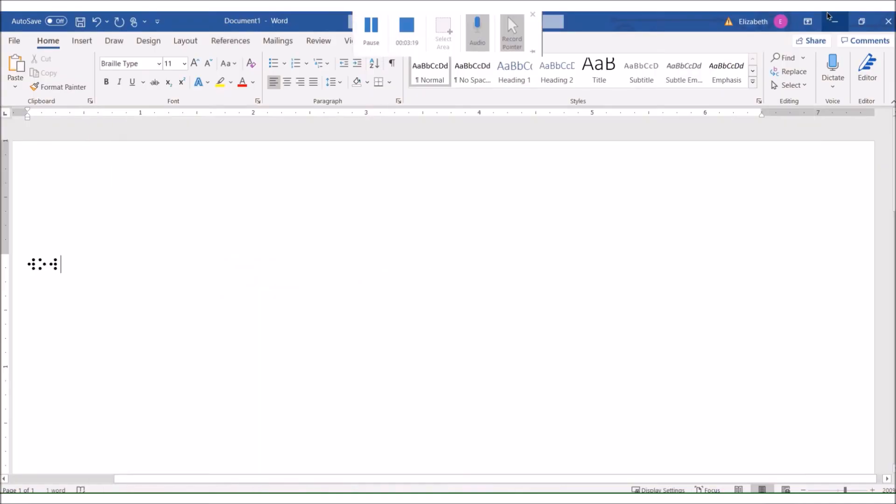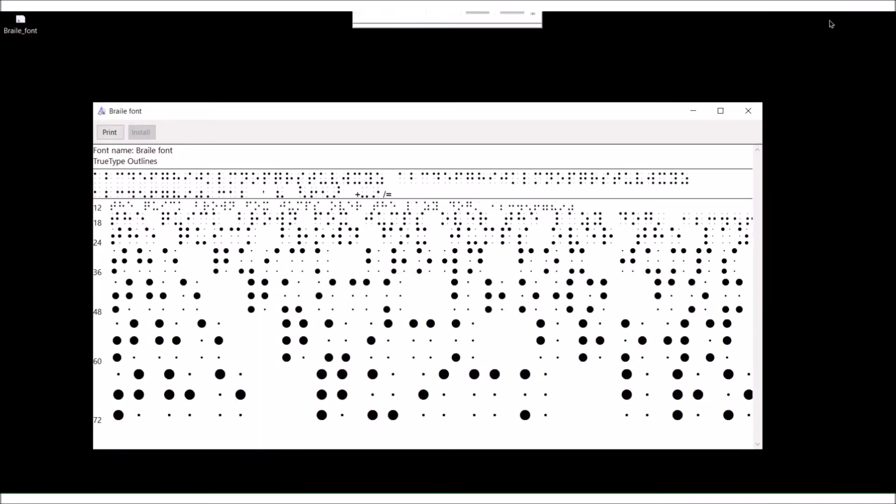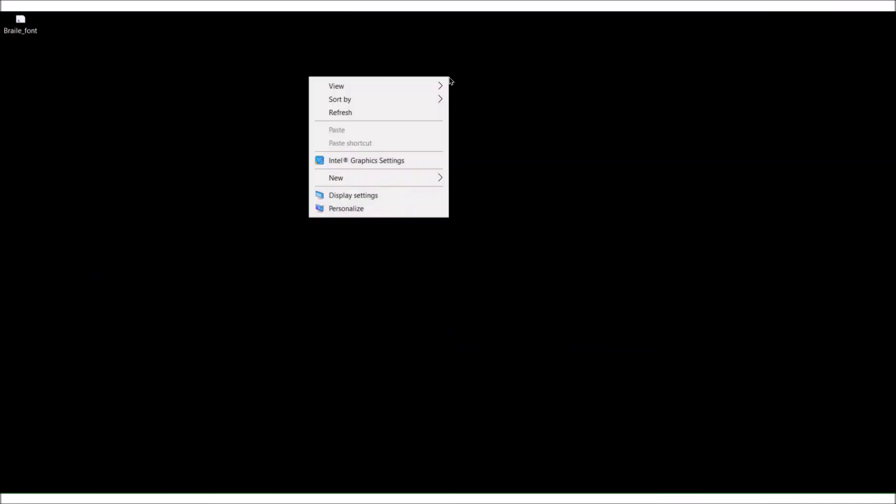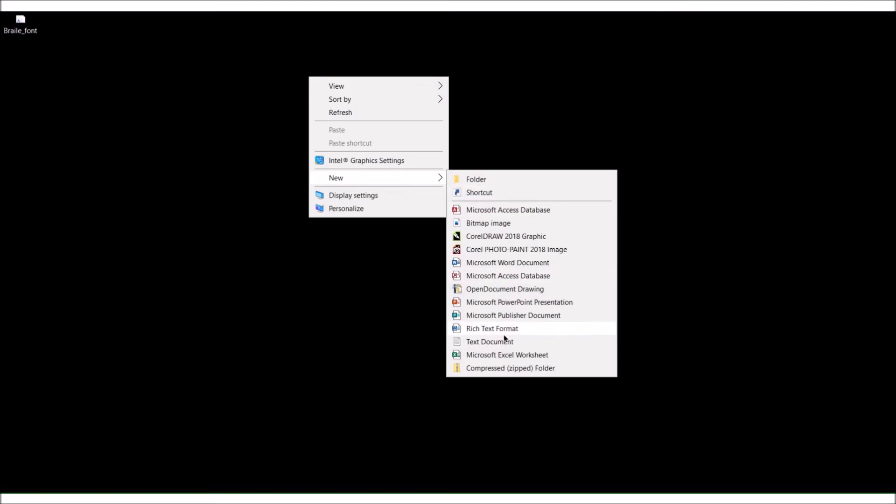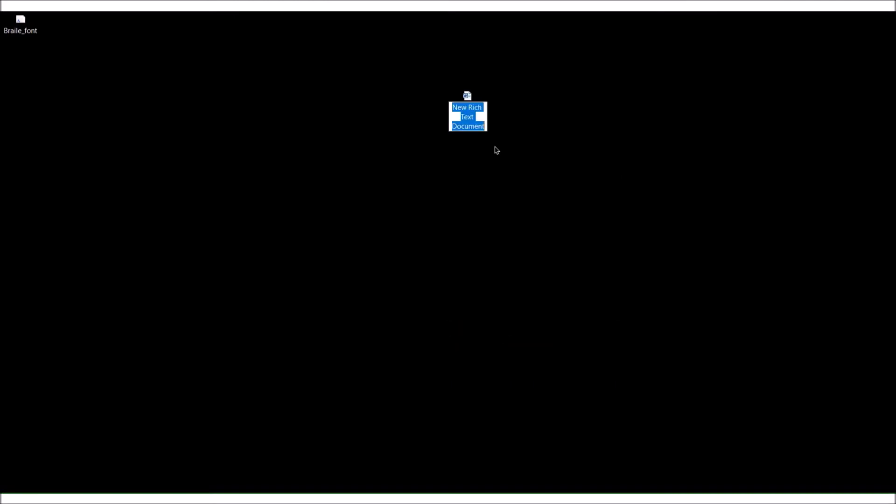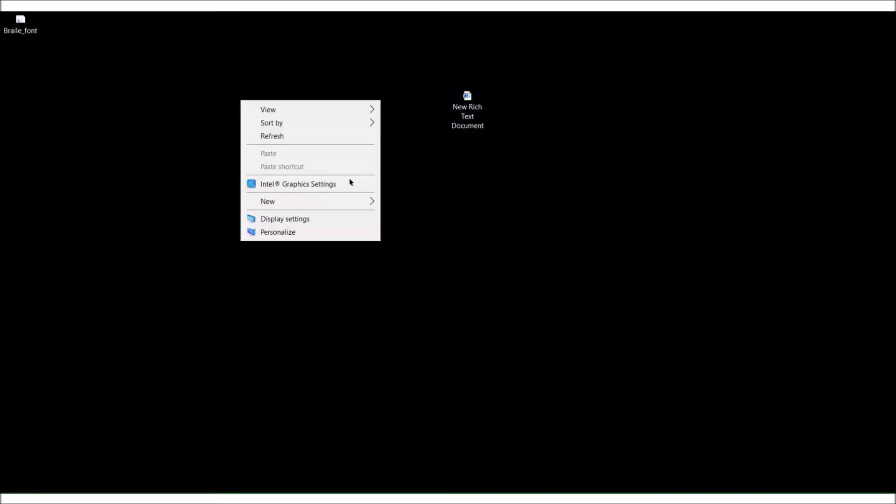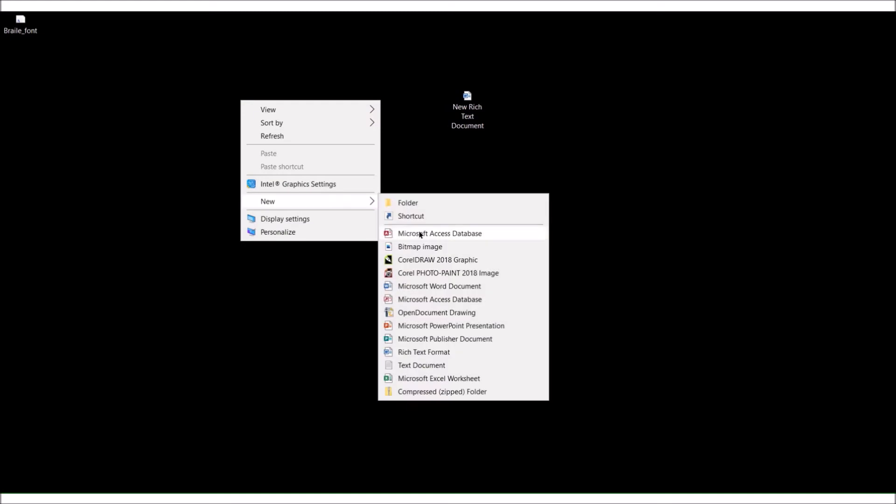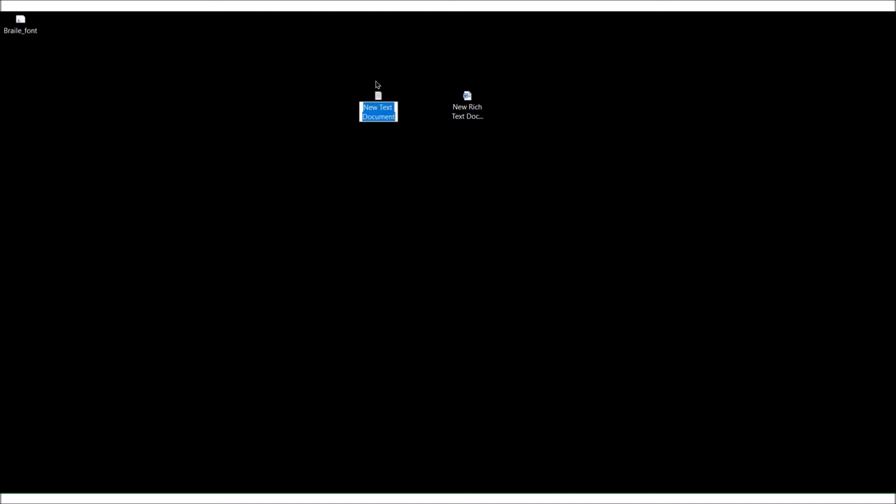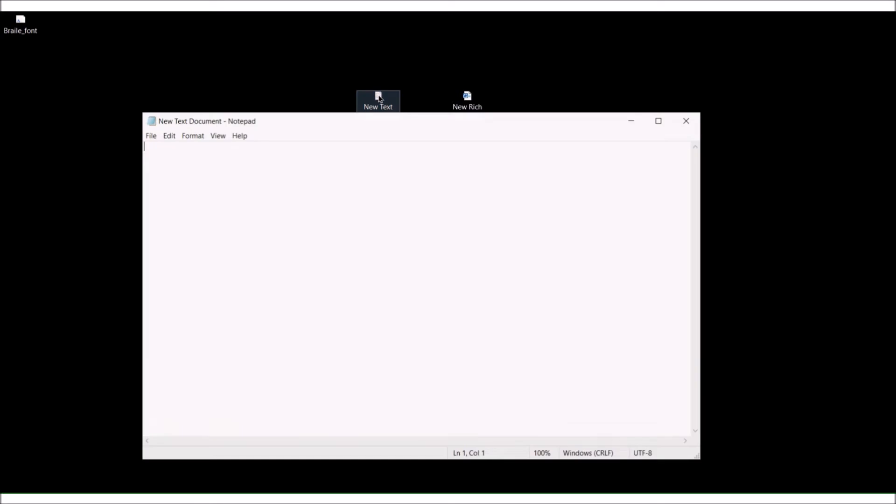The third way you can do this, you can go to the desktop, right click, go to new. Oops, I clicked on the wrong thing. New, new text document. Open that up, type wow.